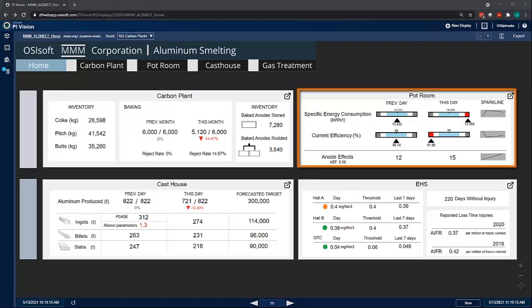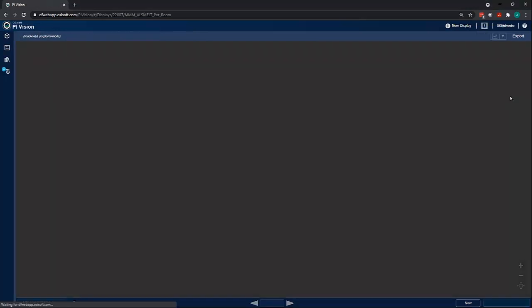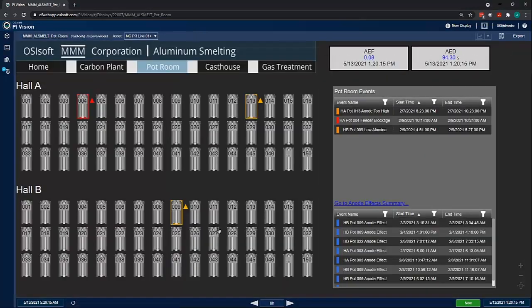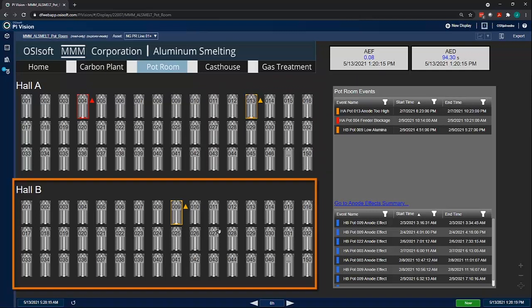I notice that there is an issue with the pot room. The specific energy consumption and current efficiencies are deviating significantly from normal values. I can navigate to the pot room display and see a collection of all the pots in both Hall A and Hall B.